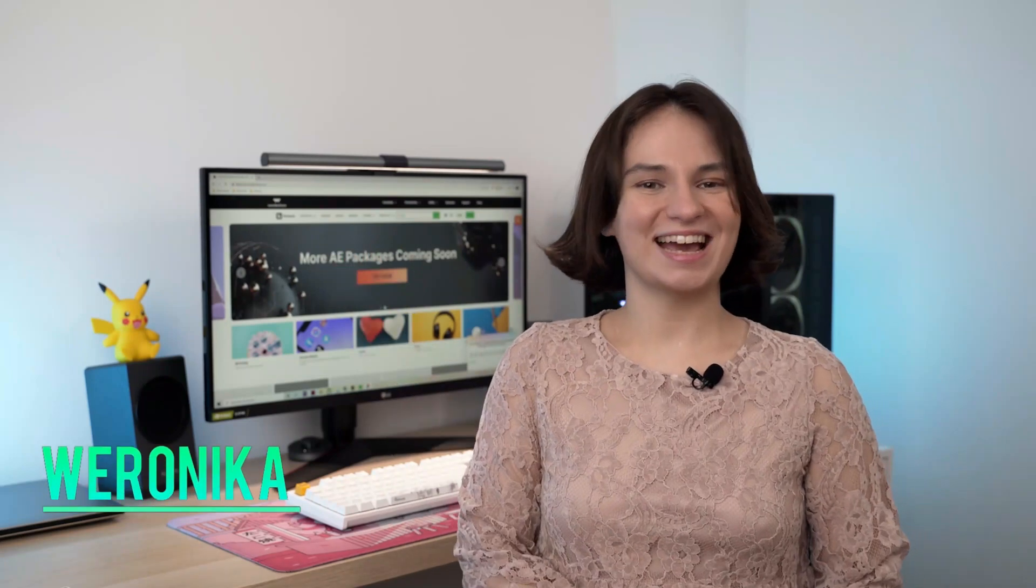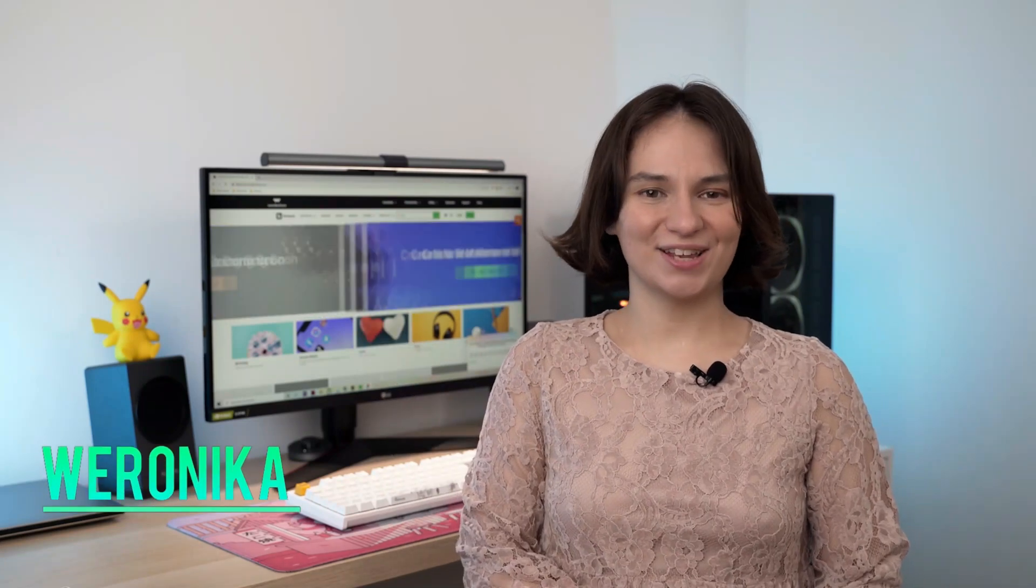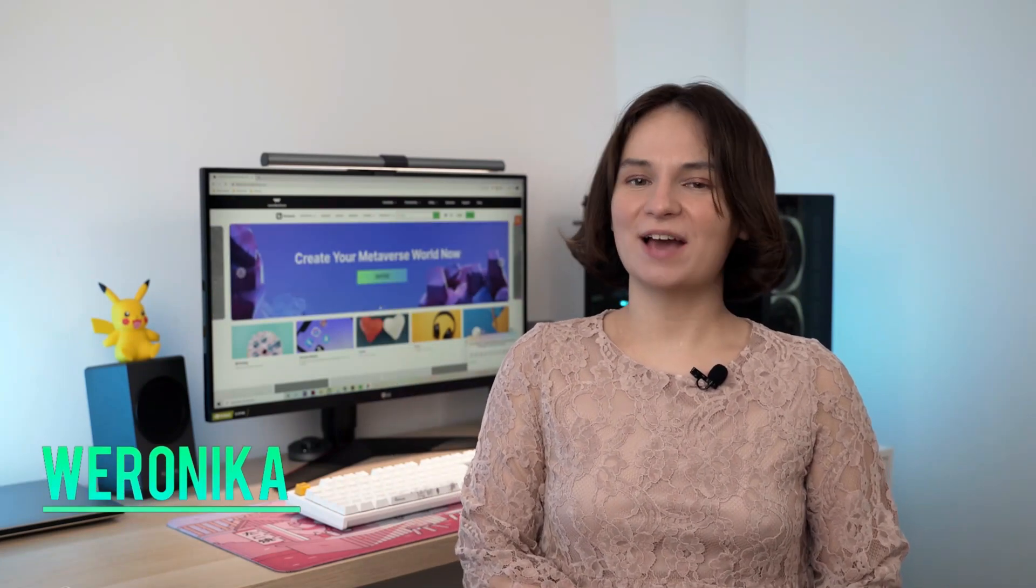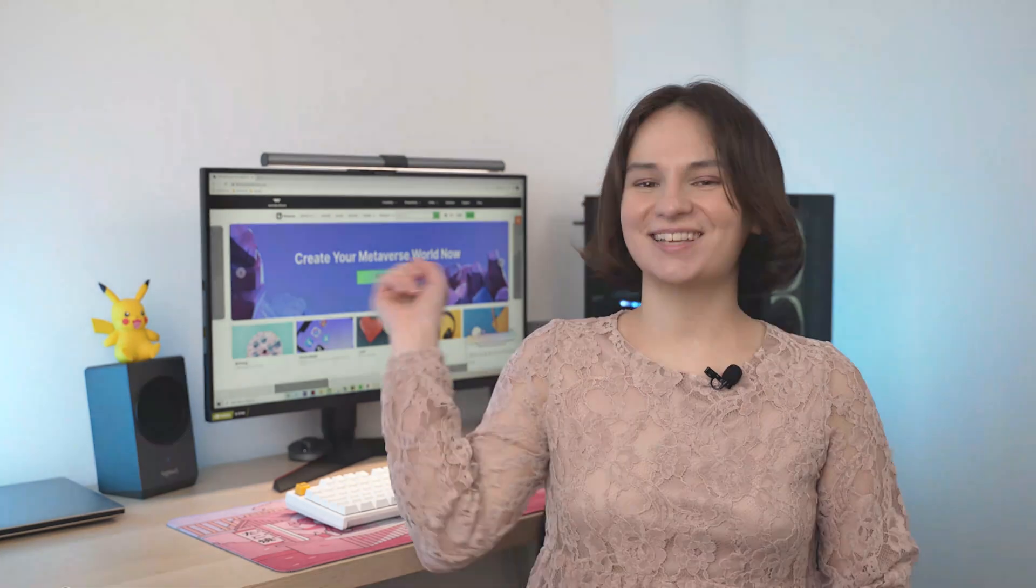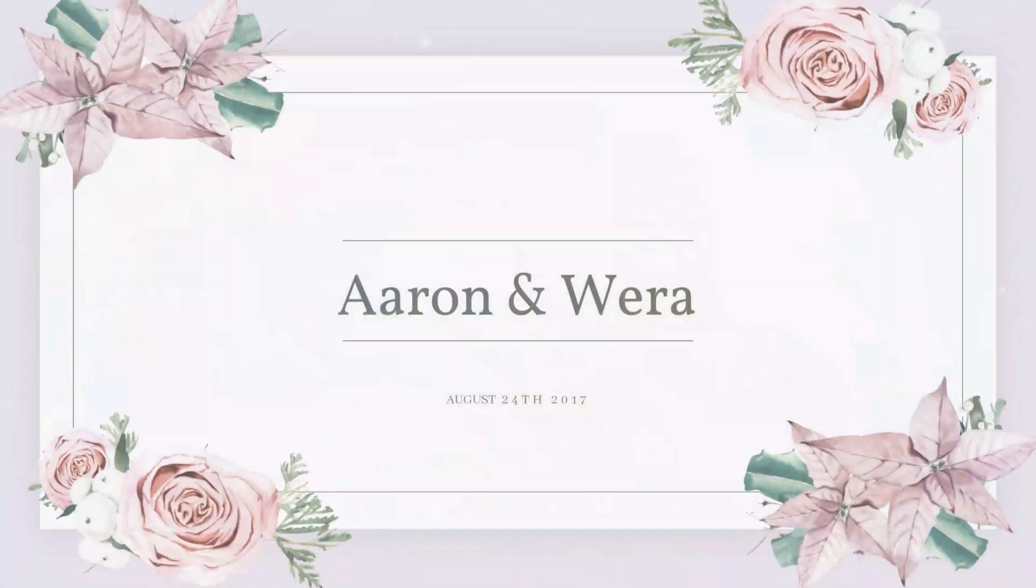Hey everyone, I'm Veronica and in today's video I will show you how to make a wedding slideshow in Filmora just like this one.